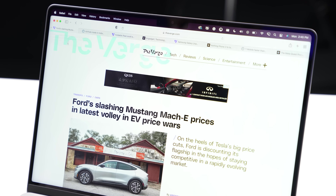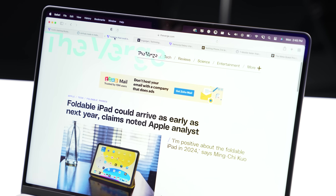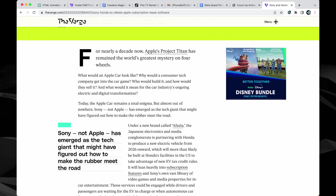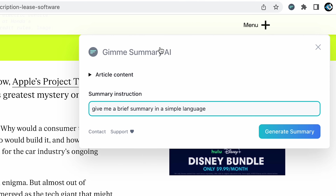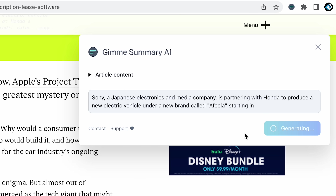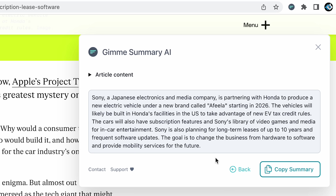Now while copying and pasting articles still saves time compared to reading all of them, it's still a little tedious, especially when you have dozens and dozens of articles to get through. But luckily, there's a free ChatGPT Chrome extension called Gimme Summary, where you can have this entire process done with a single click. In total, with the extension and ChatGPT summaries, it's saving me around 15 to 20 minutes every single day.